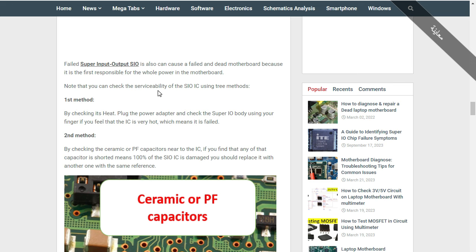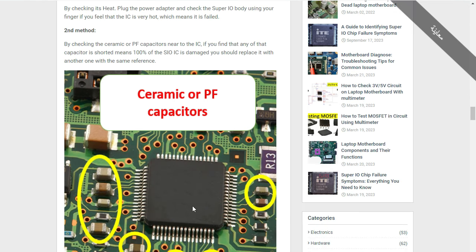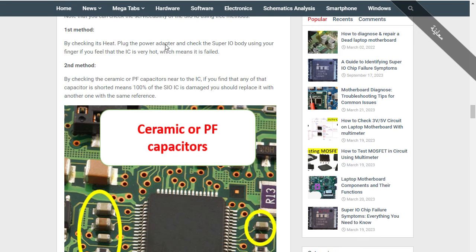You can check the serviceability of the SIO IC using three methods. The first method is by checking its heat — plug in the power adapter and check the Super IO body using your finger or a thermal camera. If you feel that the IC is very hot, it means it has failed.